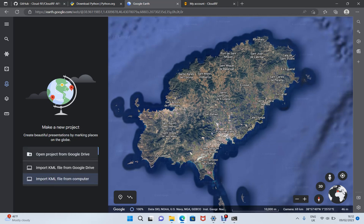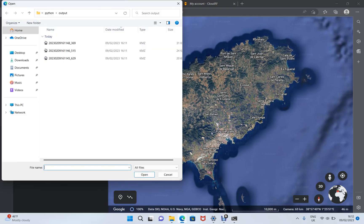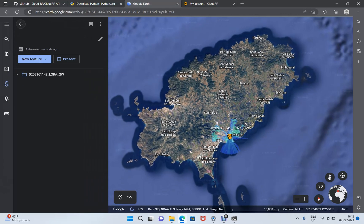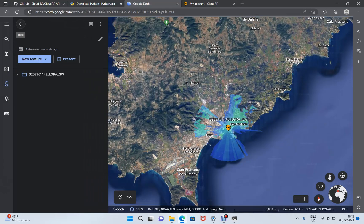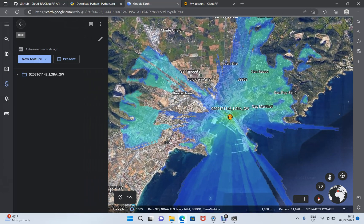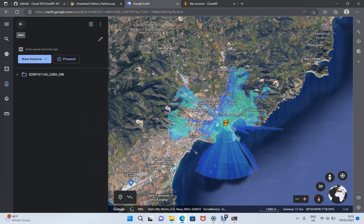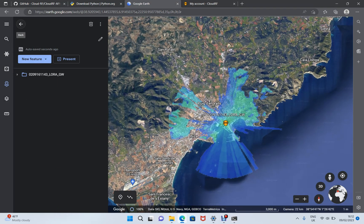So I'm going to import a KML file from my computer. I'll select this one and have a look at that. And that looks like a LoRa gateway on the coast. OK, so I'm happy with that.